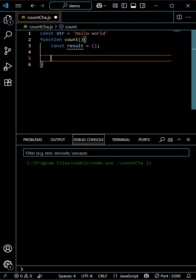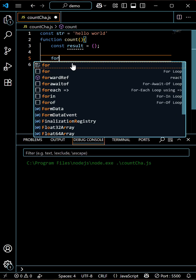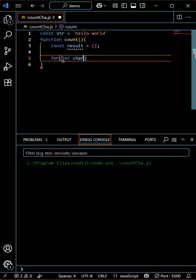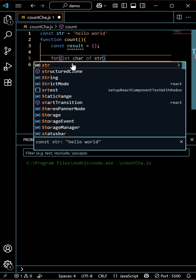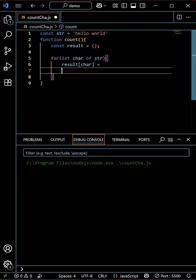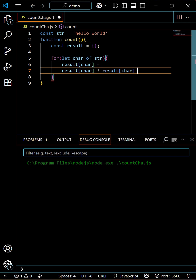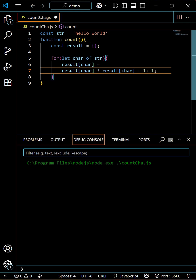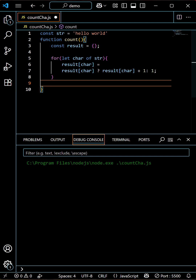We check if that particular character exists, then we'll increment by one, else we'll add one. So let's create the for loop: for (let char ...), and within that, result[char] = result[char] ? result[char] + 1 : 1.